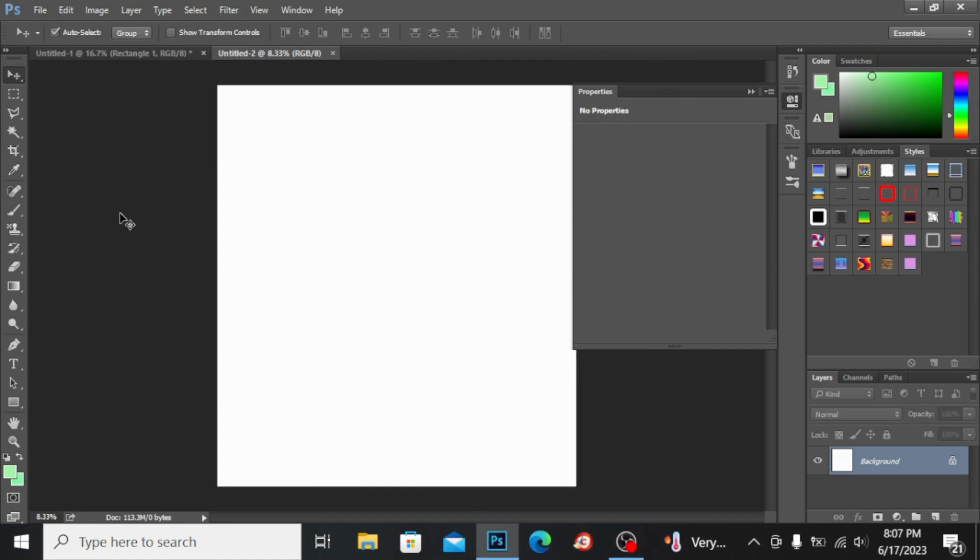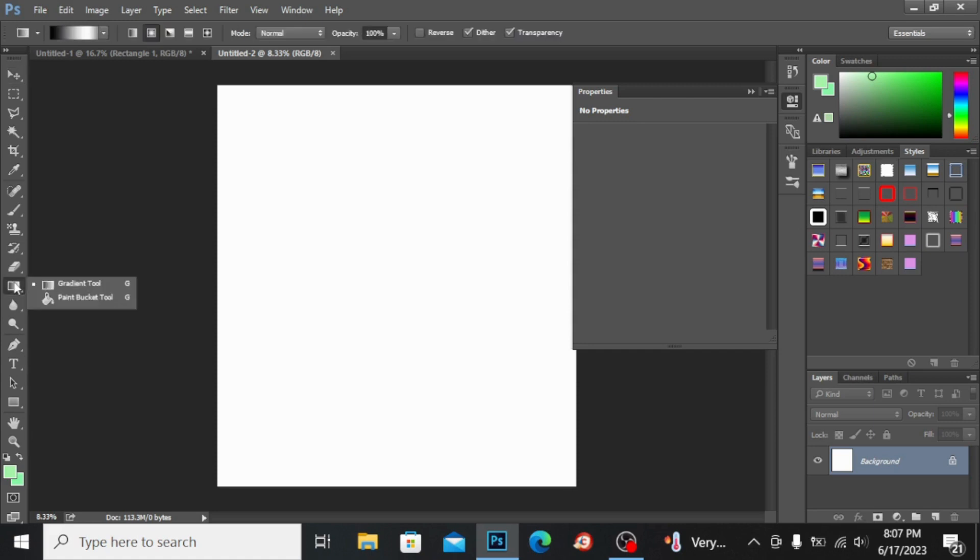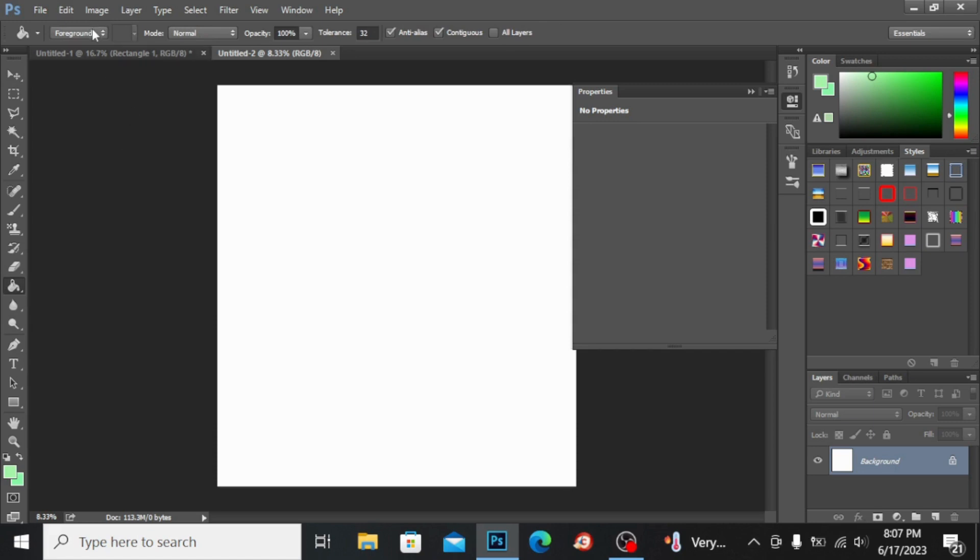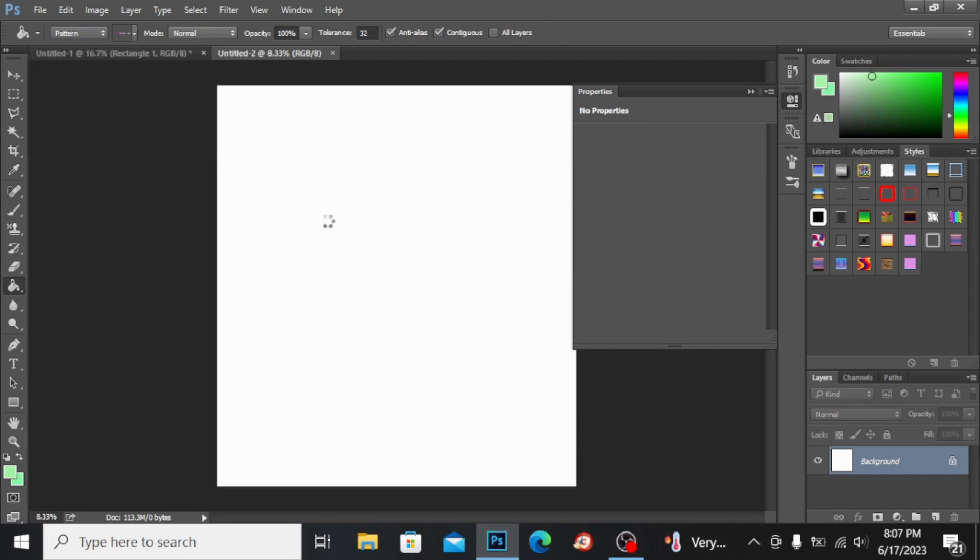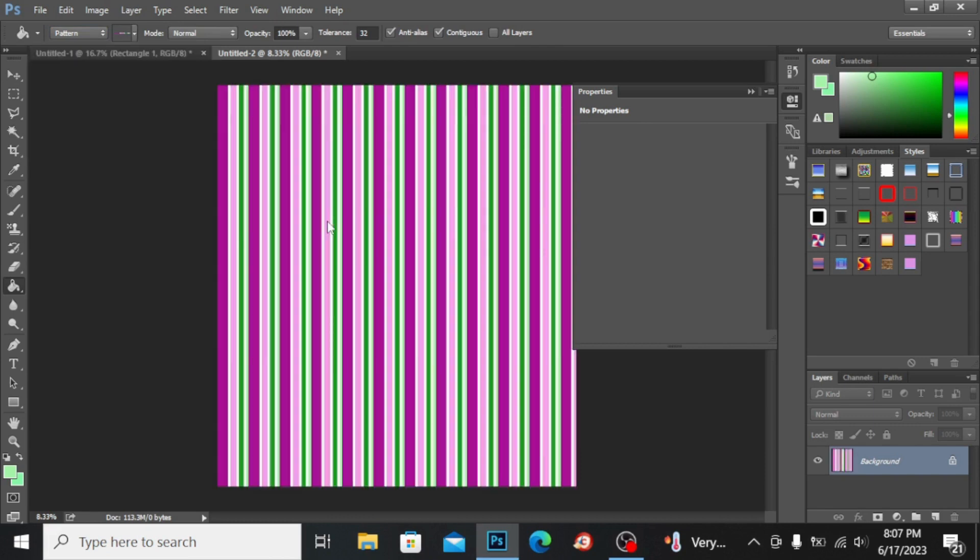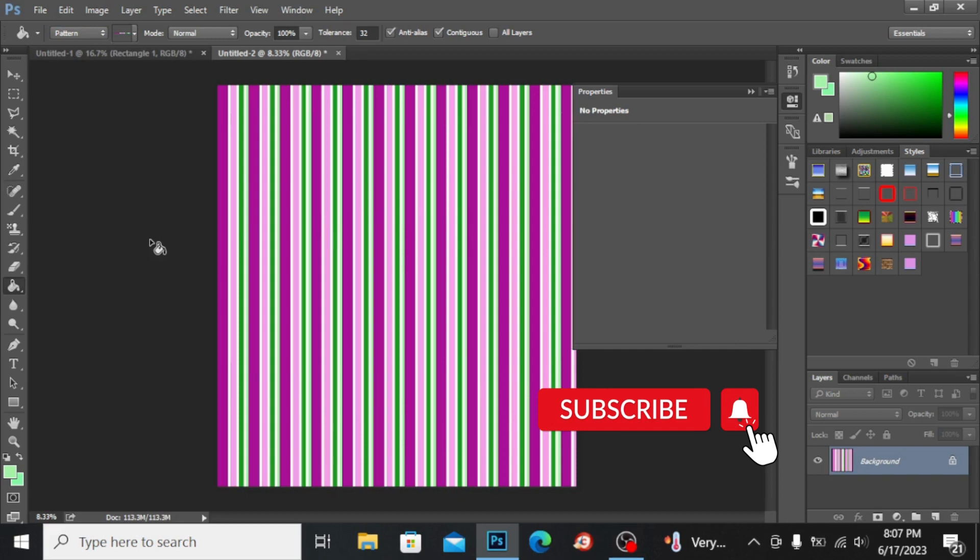You can see here you can also fill the color by taking this paint bucket tool. If you click here on the pattern, you have these patterns. You can fill here like this, but I'm pressing Ctrl+Z.